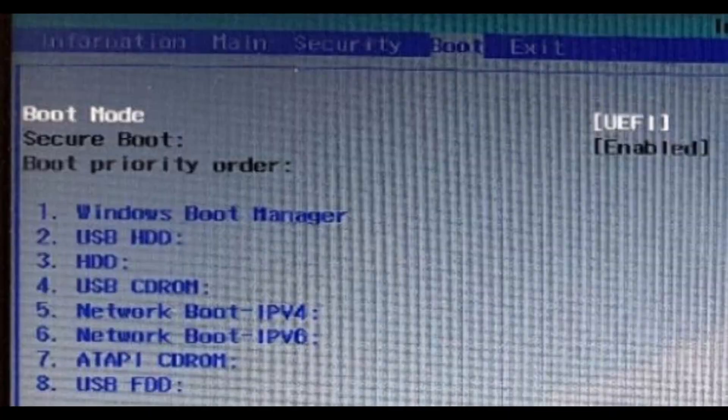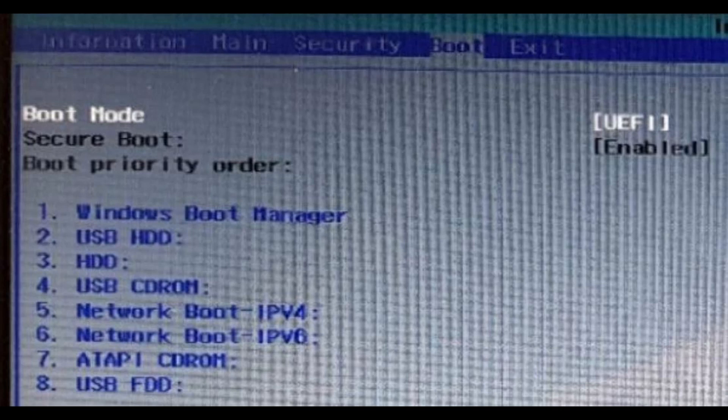Once you're inside of the BIOS, in the boot section, you need to enable Secure Boot. If you can't access that, you should go into security and set a password.